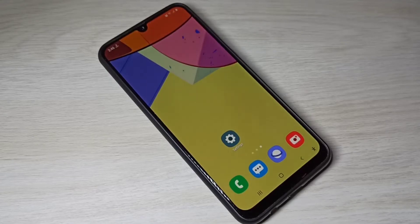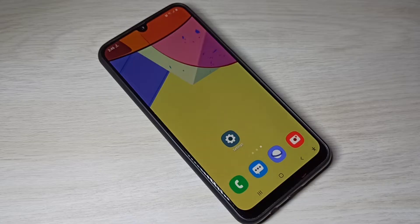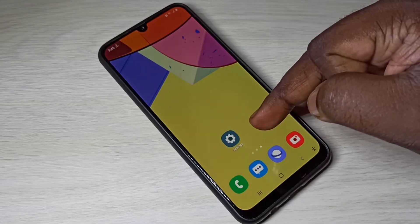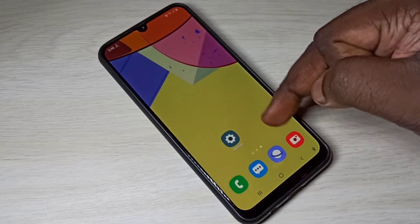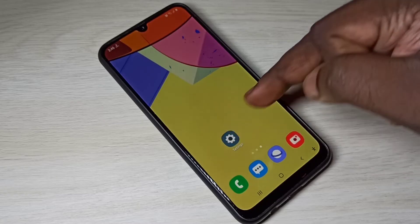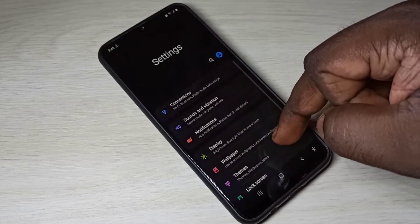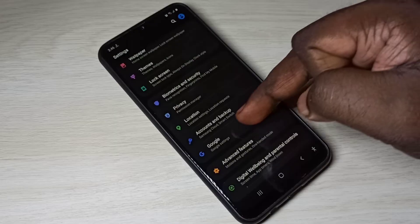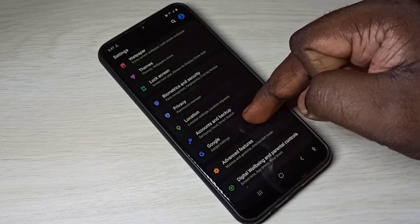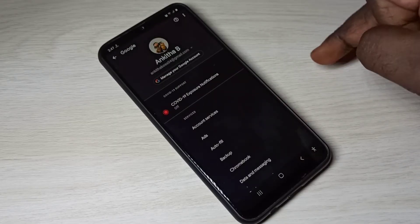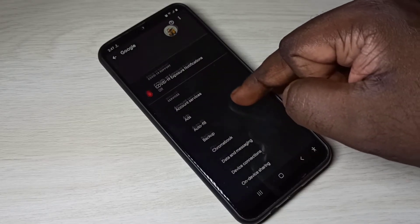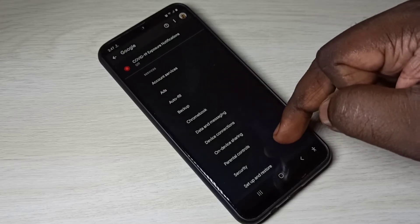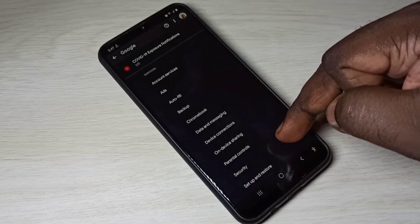Hi friends, this video shows how to fix the app not installing issue. Open the Settings app, tap on the Settings app icon, then select Google. Tap on Google, then select Security and tap on Security.